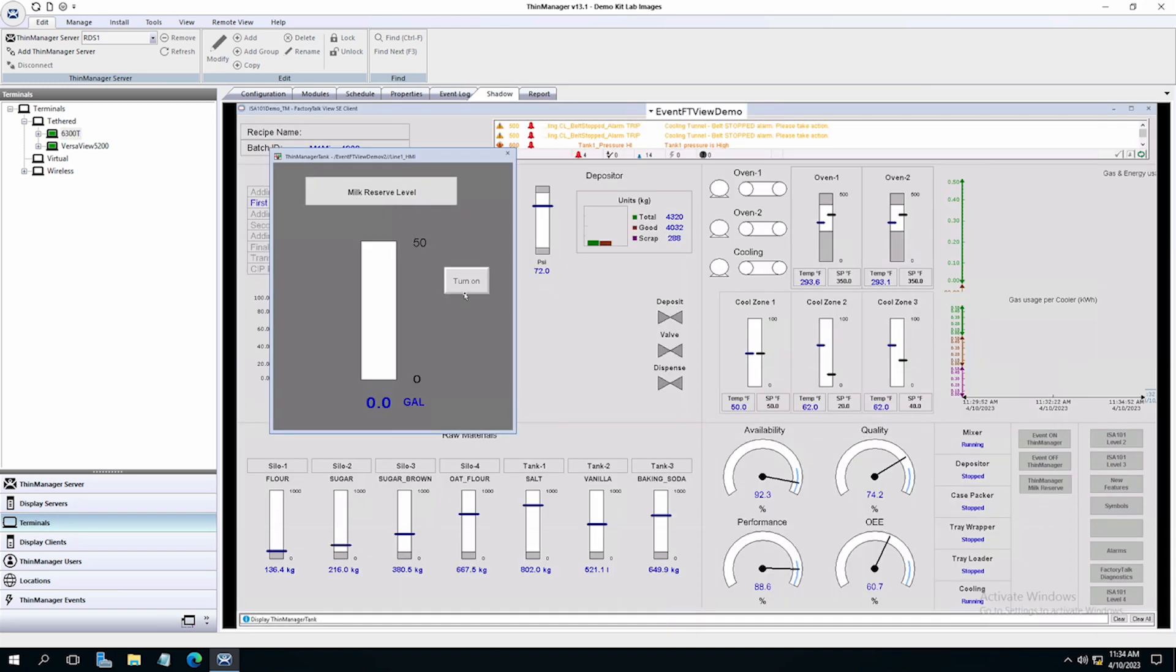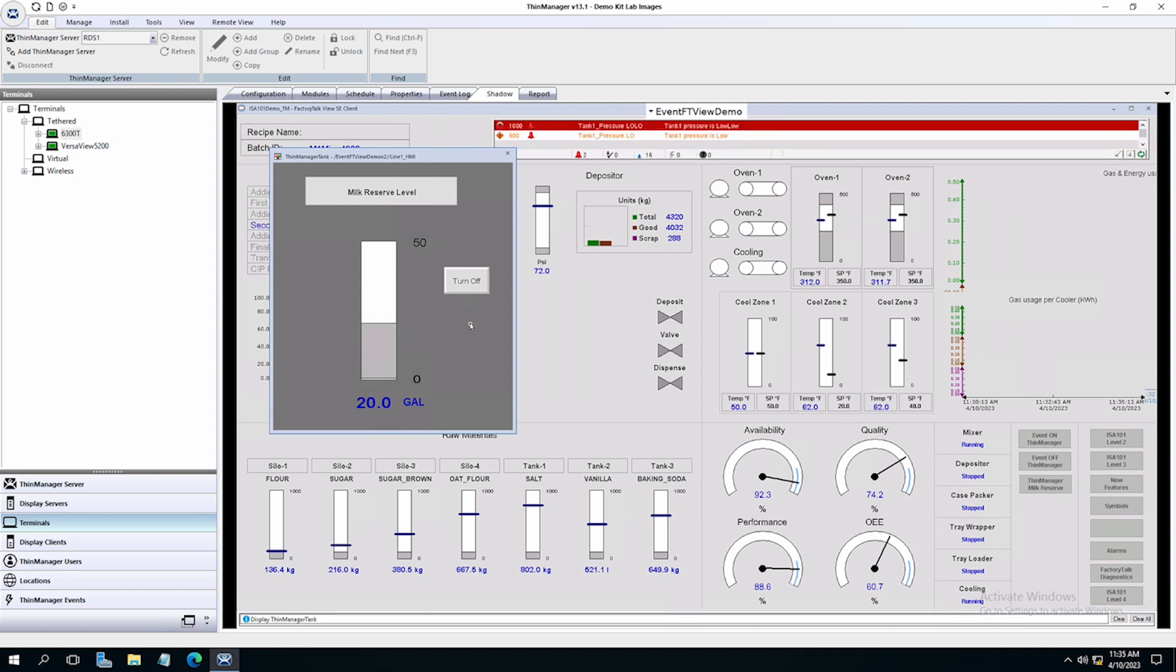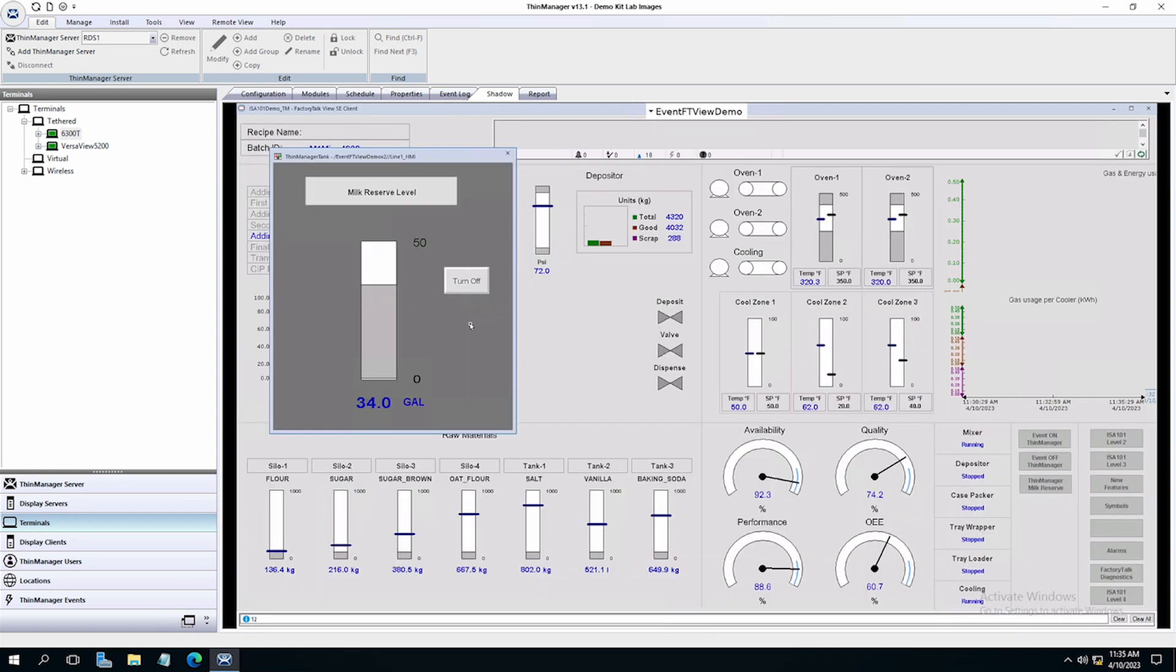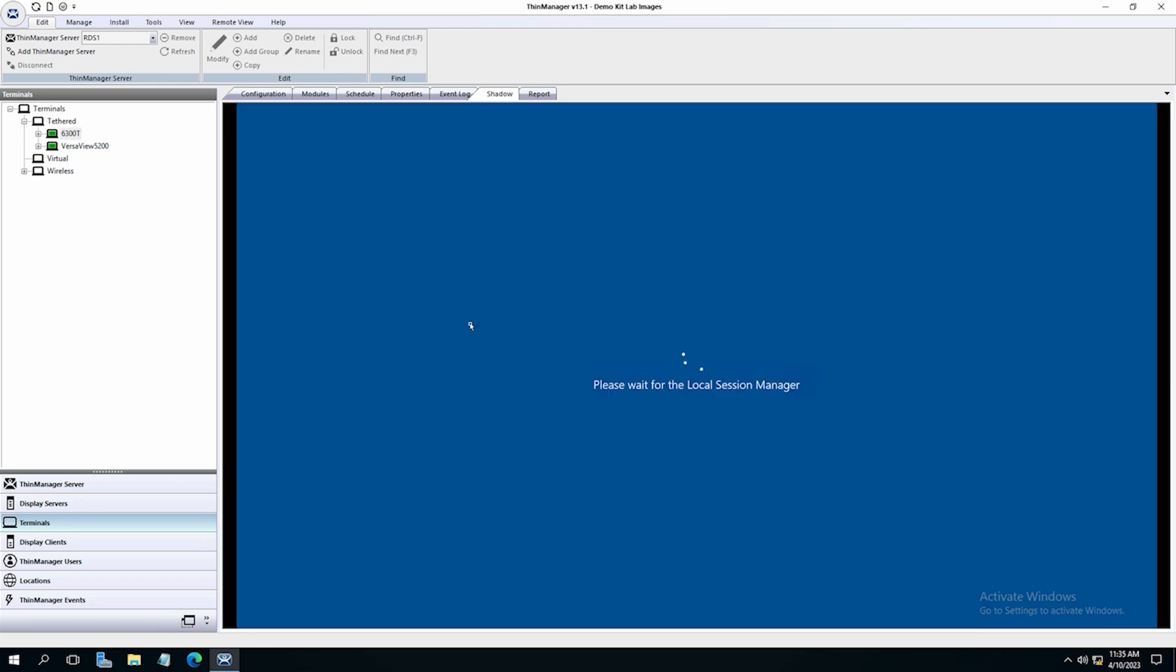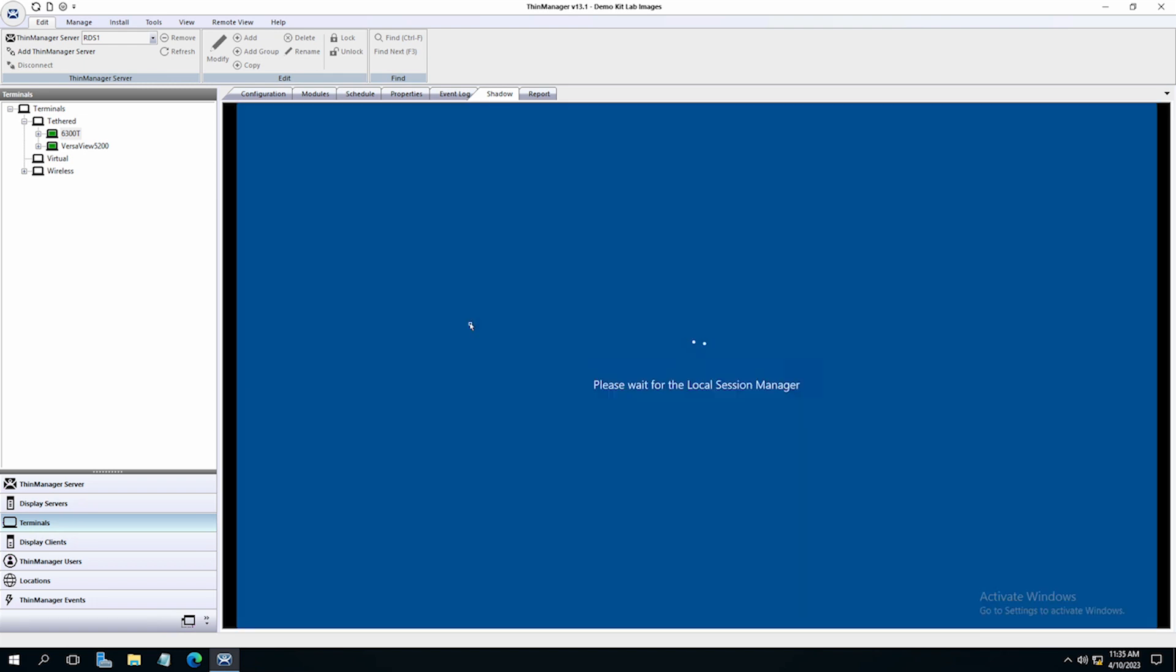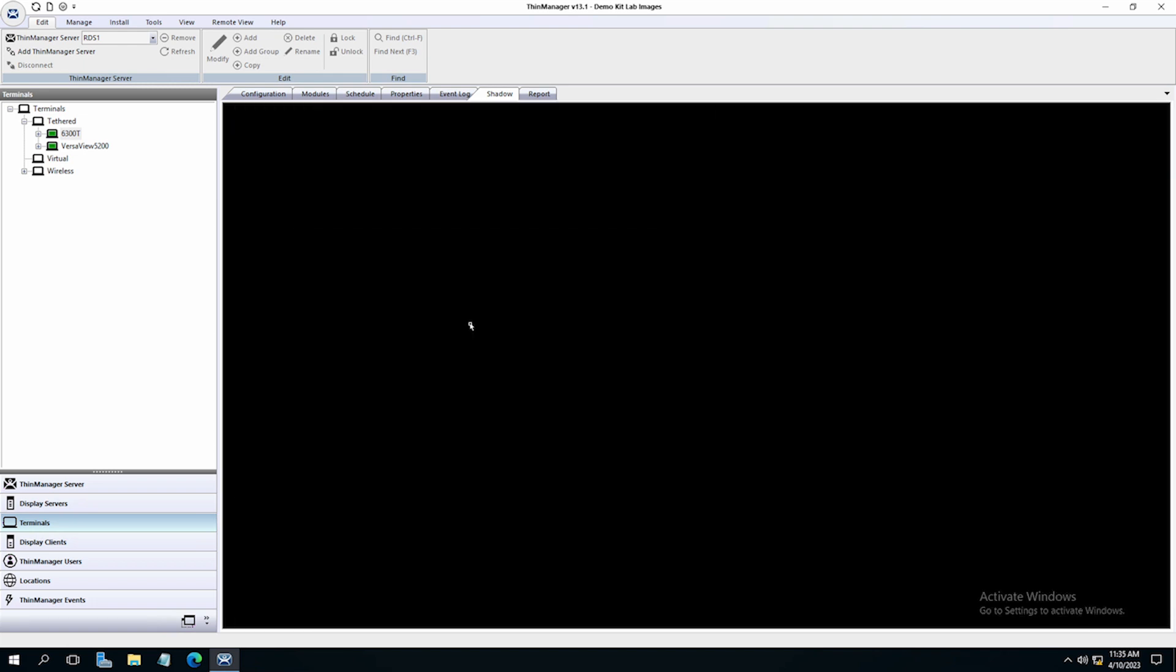When the reserve gets full, it will trigger our event and we should be presented with the new diagnostic viewer display client that we have set in the ThinManager event. Sure enough, once the reserve gets full, we have the display client added to our screen.